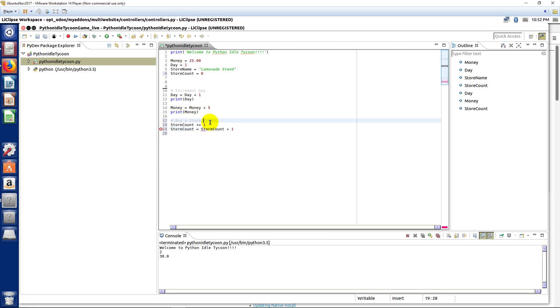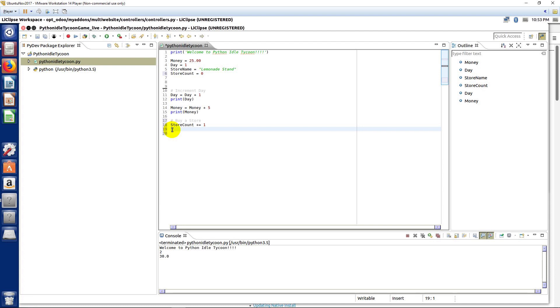So, we'll use this syntax. Once again, pause the video real quick and change the syntax for the other statements so that they use the same shortcut.